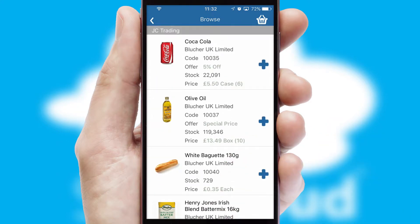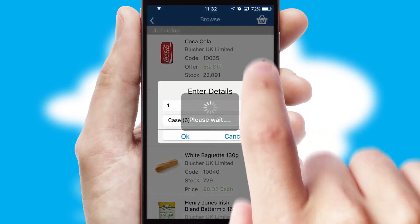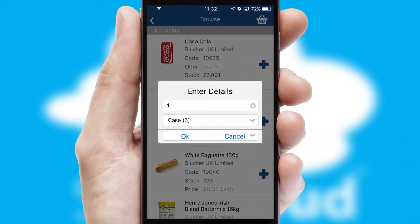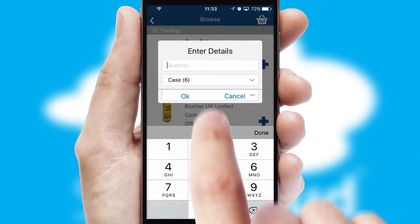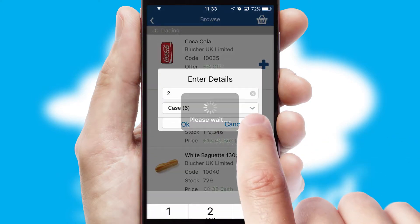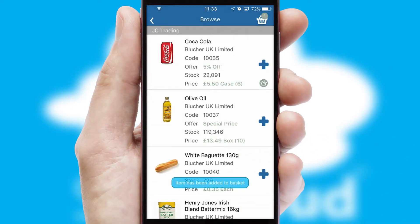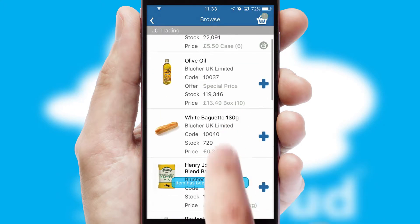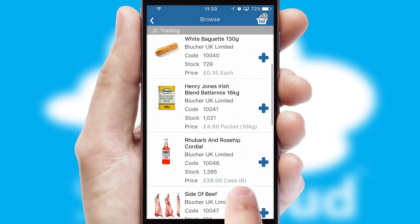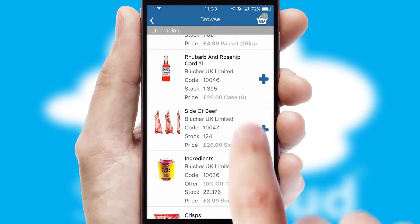Once you have found the required item, simply click, enter the required quantity, unit of measure and then confirm. A basket icon will appear beside the product to confirm it has been added to your order.